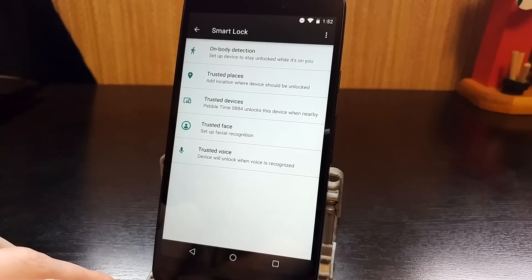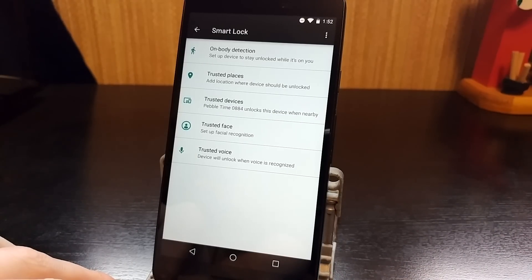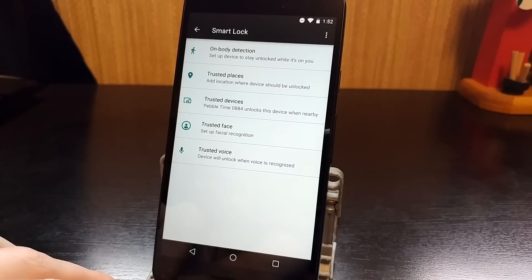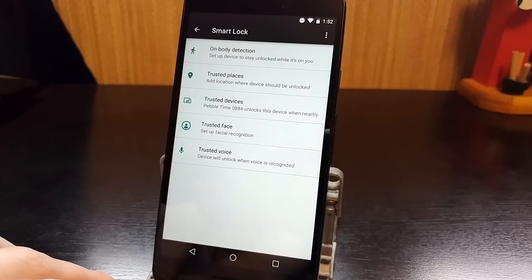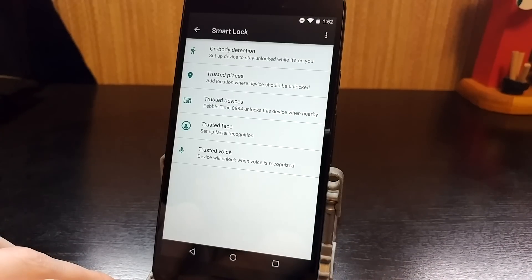Trusted Places is pretty self-explanatory. If you're in a certain location that you can choose, so like your house or maybe work, you can have the lock screen disabled.